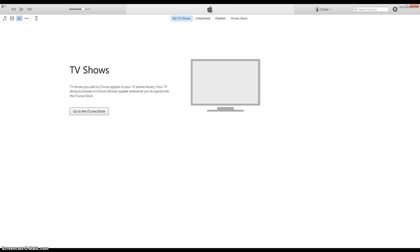Alright, so what you want to start off with is having your phone plugged into the USB port on the computer.